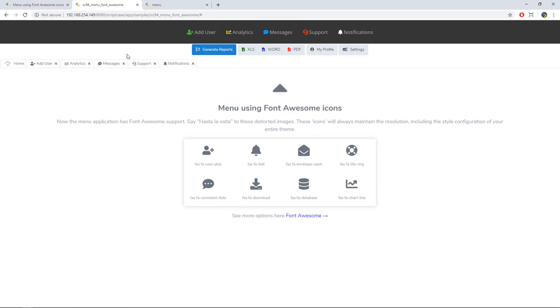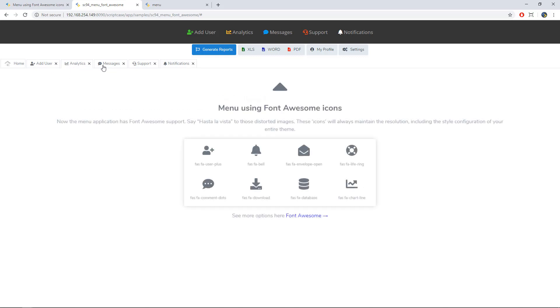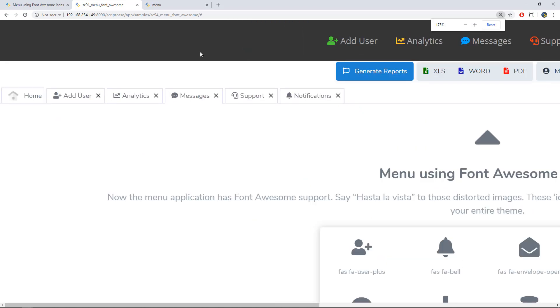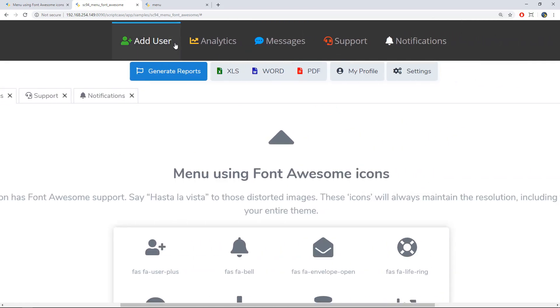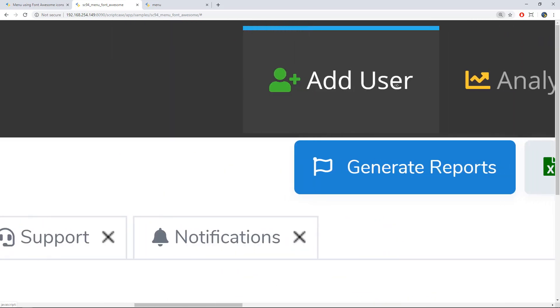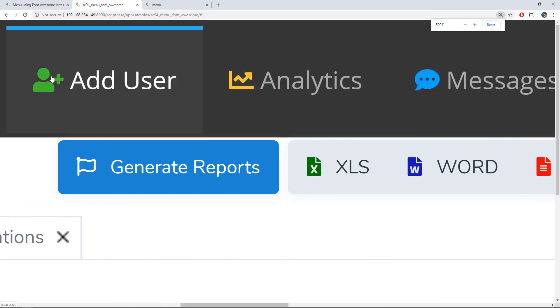Okay, so we have here different settings applied into this sample. Another interesting thing we can see here is that we're using tabs and these tabs are also using Font Awesome. Alright, so let me zoom this.